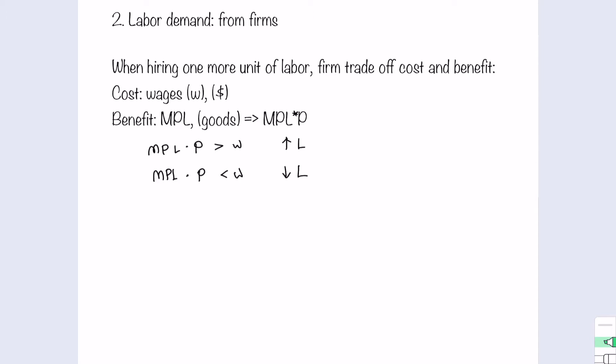On the contrary, if the cost is greater than the benefit — that is, the marginal product of labor multiplied by P is less than the wages — then as a rational firm, the additional cost for hiring one more unit of labor is higher than the additional benefit. You would reduce the number of workers hired, causing a decrease in labor demand. Therefore, the firm will choose the point where marginal product of labor multiplied by P equals wages. This is the decision rule for how the firm demands labor.